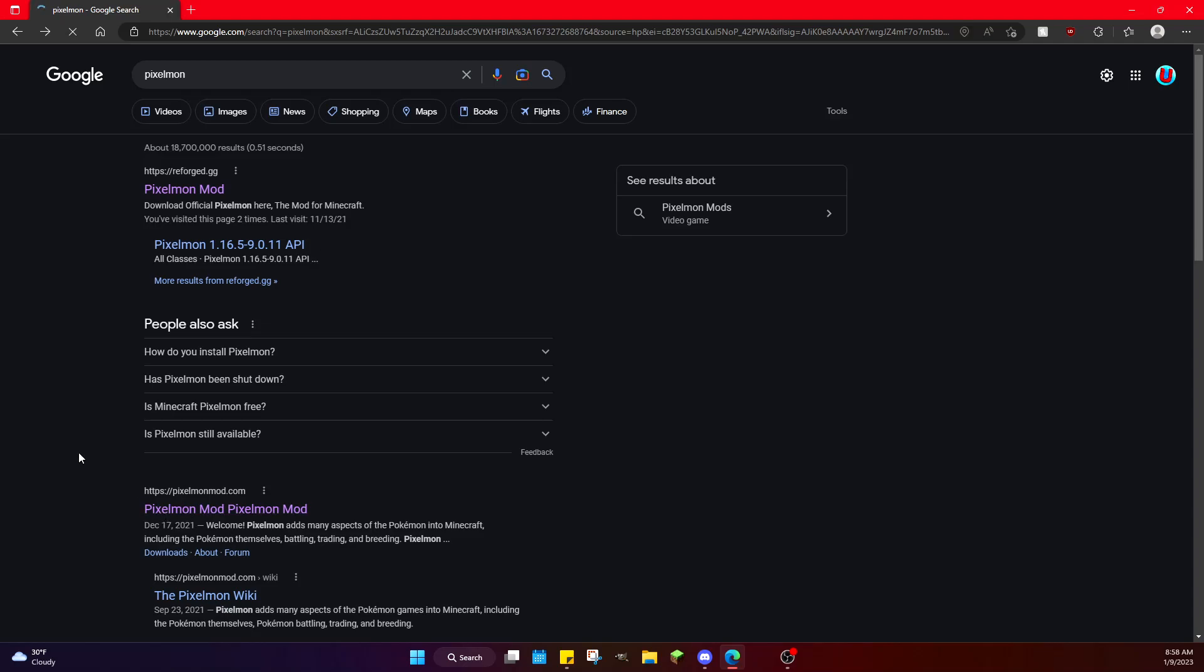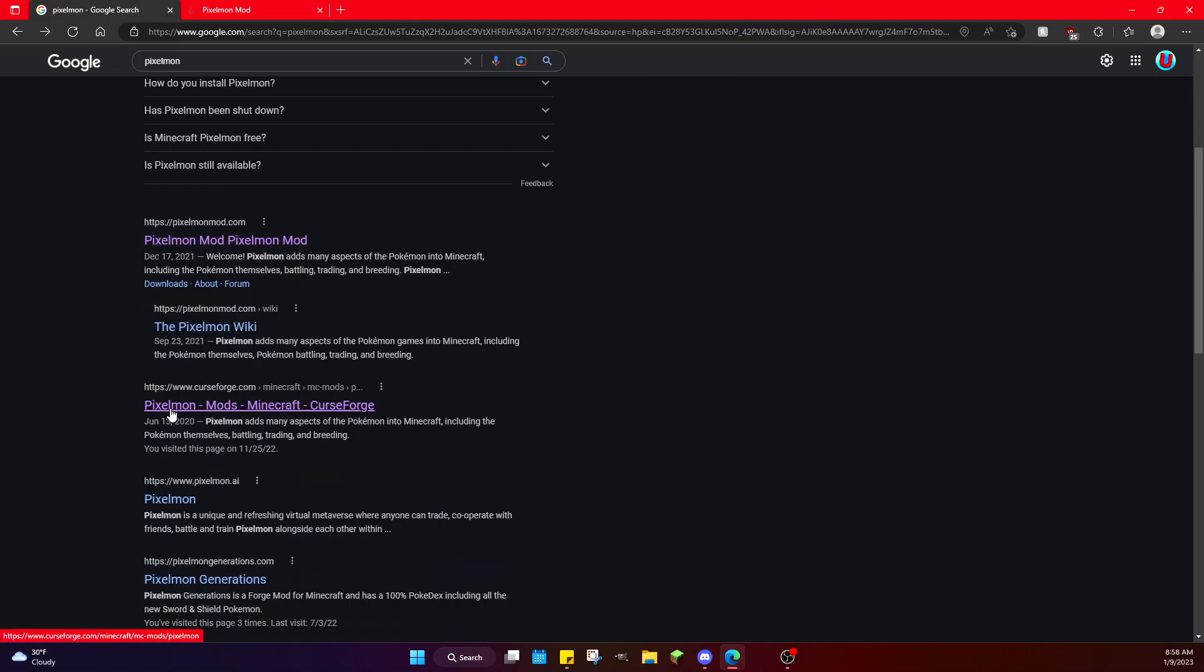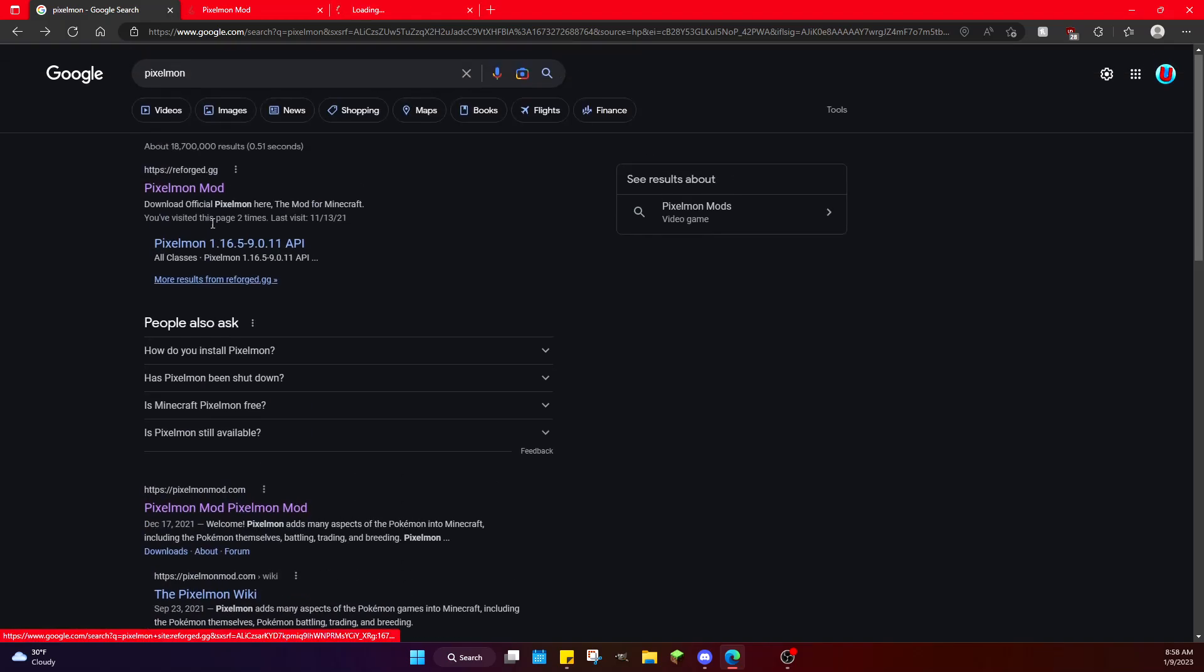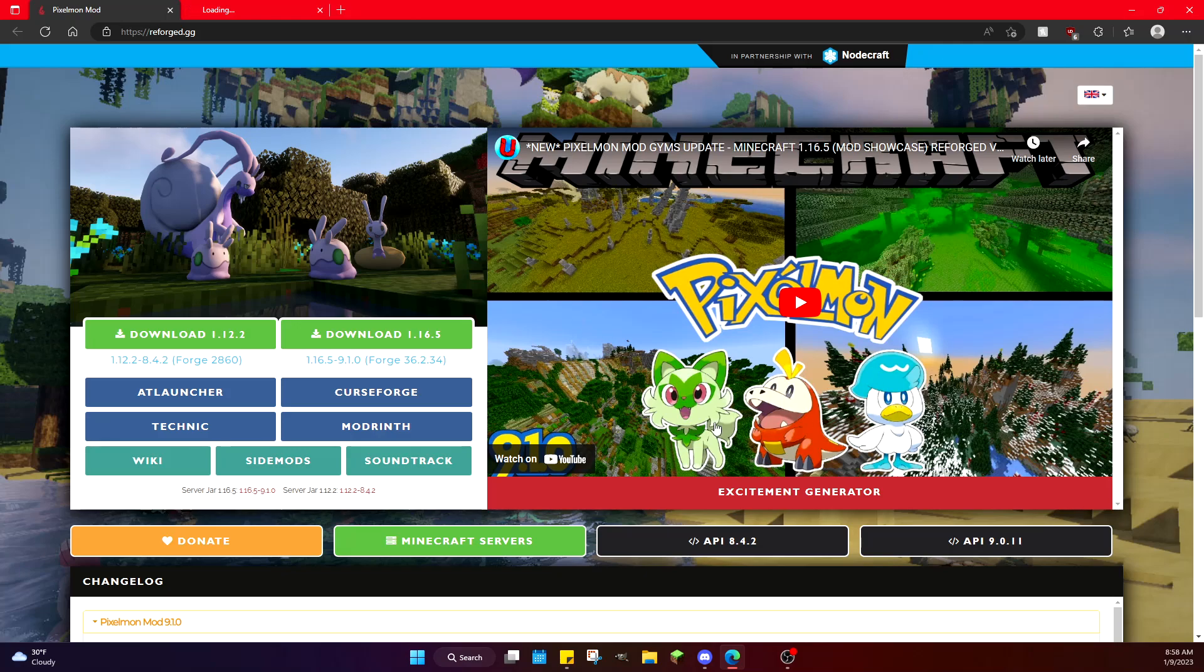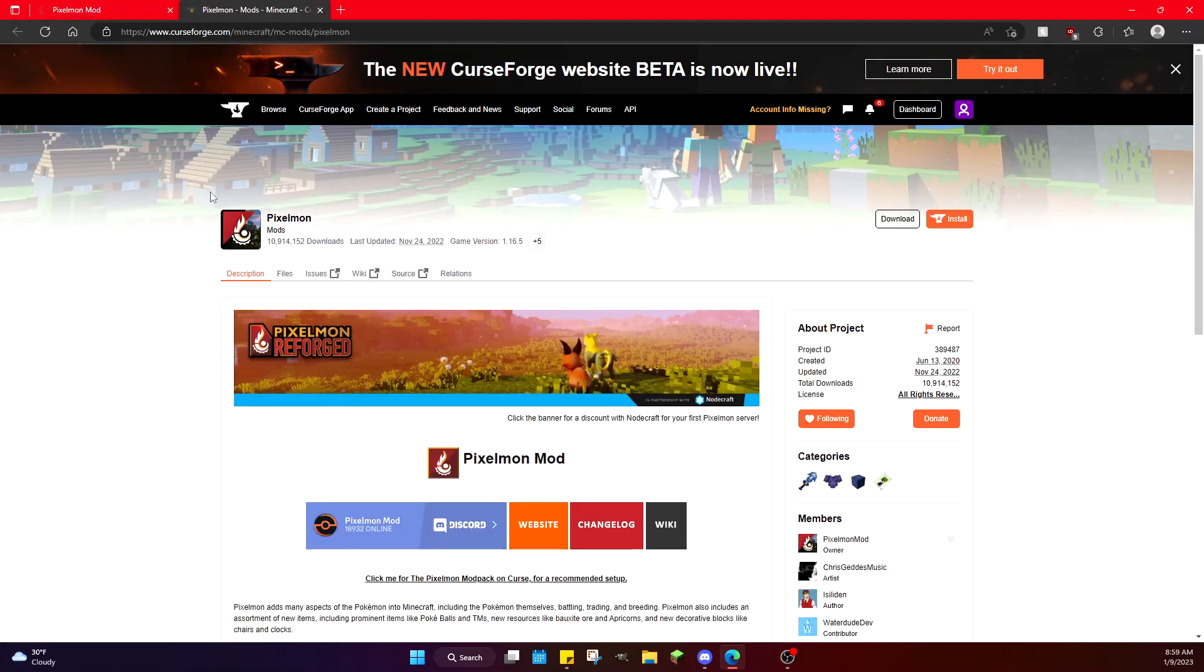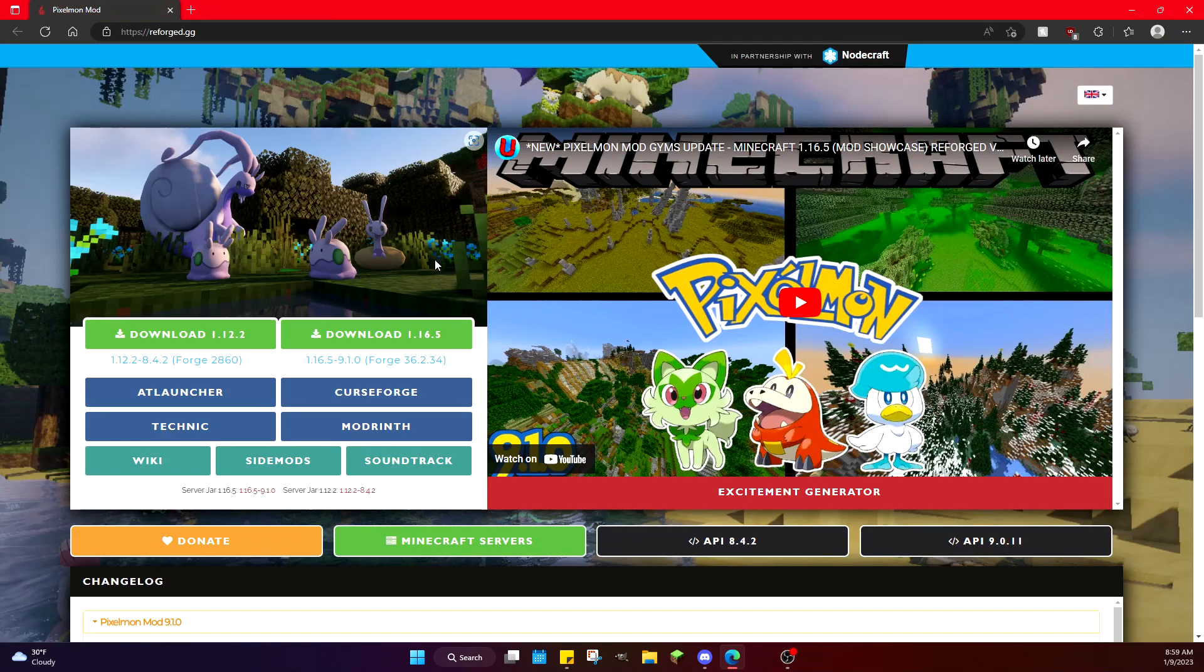Right at the top here where it says Pixelmonmodreforge.gg, that is one of the sites we're going to be opening. Now there's actually two sites. If you don't want to use their official website, you can scroll further down and you will get the CurseForge one. So we will open both of those right now. Sometimes CurseForge is down, and I like using the official website for this purpose. CurseForge does have the option to download Pixelmon, but it's taking a while to load right now, which is why we're not going to be using it.